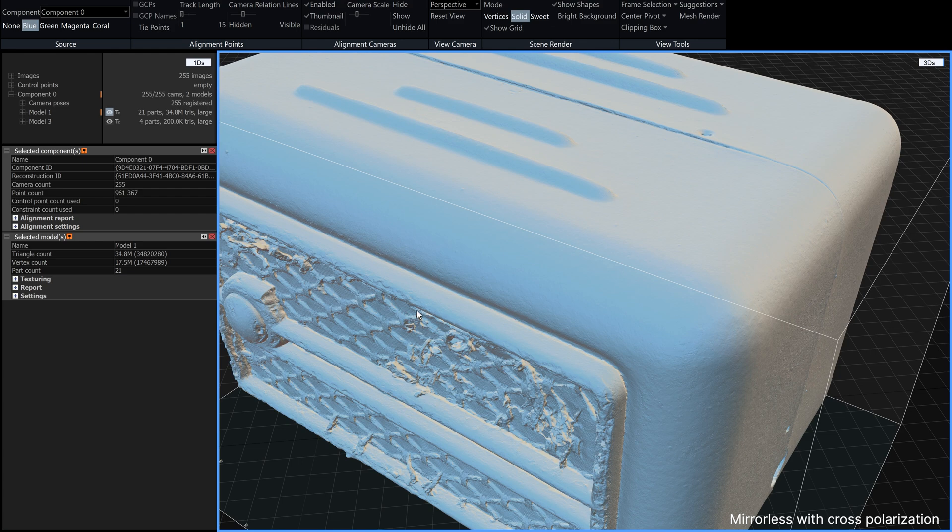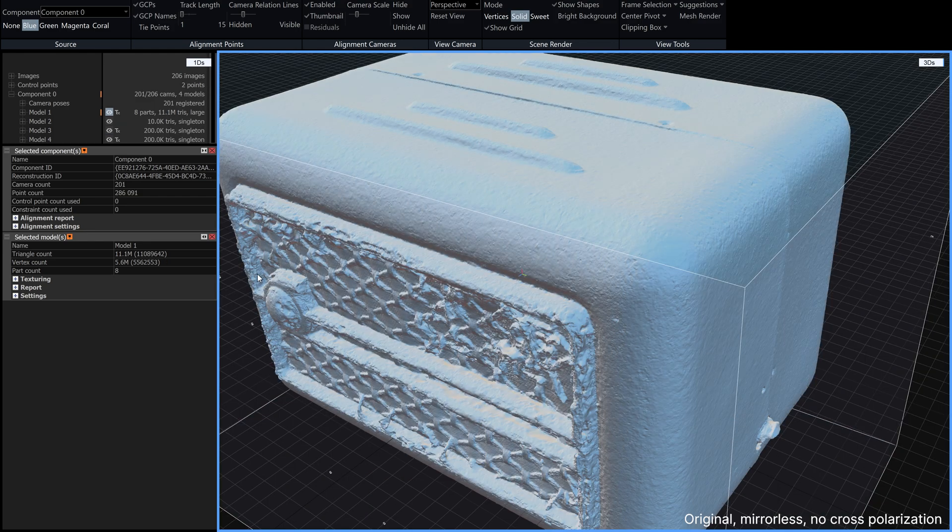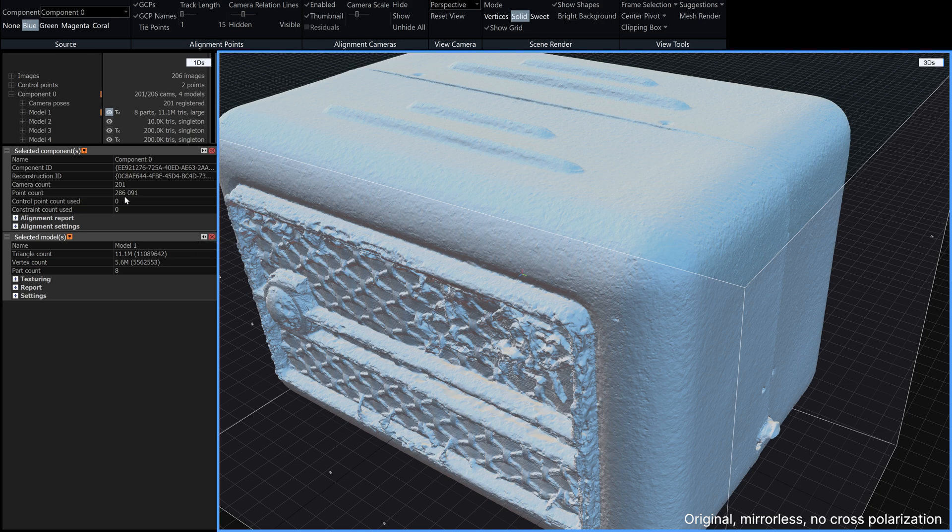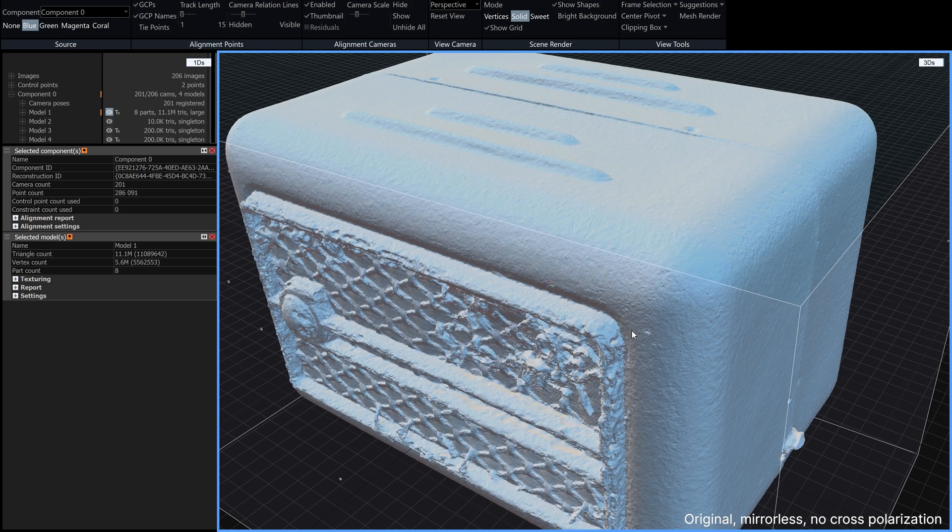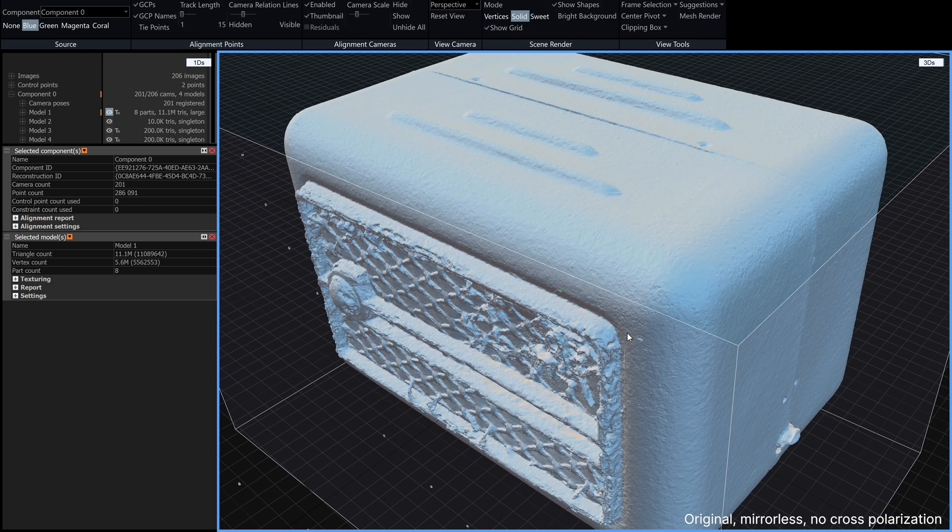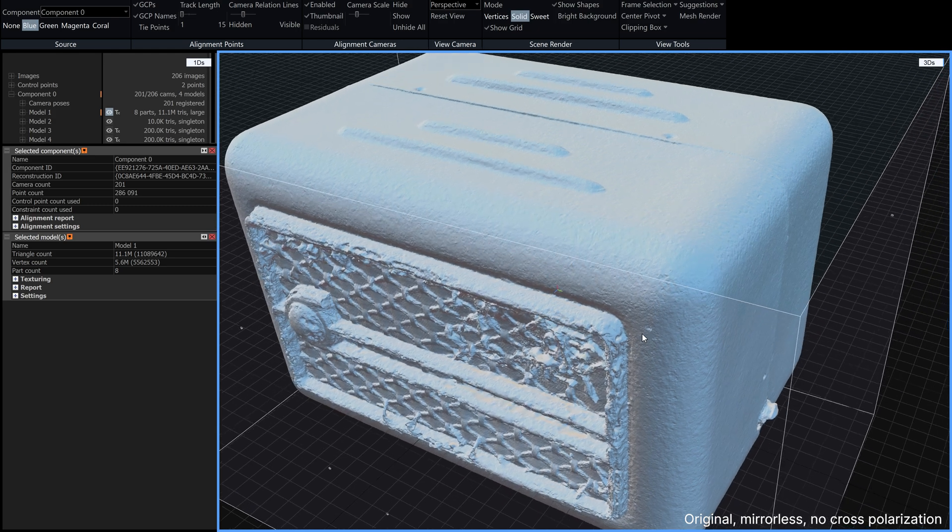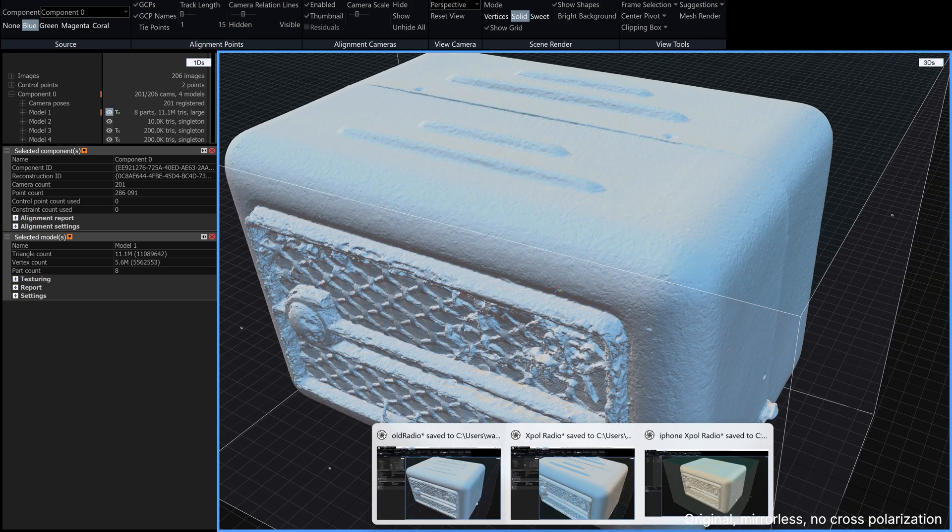We can compare the alignments also it's quite interesting because in the cross polarization version in this component we've got almost a million points and if we go back to the original we have only 286,000 so you can see you get far better alignment because it can see all those features a lot better.